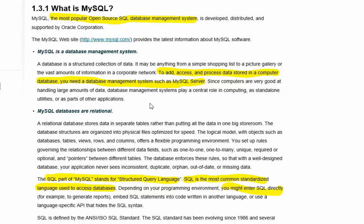There are a lot of different database management systems available. Microsoft has SQL Server. They also have a personal version called Microsoft Access. Oracle has a larger version of DBMS. IBM has a version of a database management system. There's another one called Postgres. There's several.